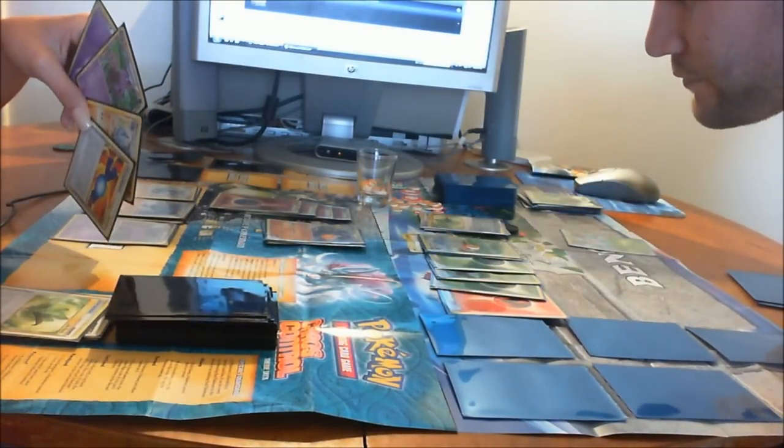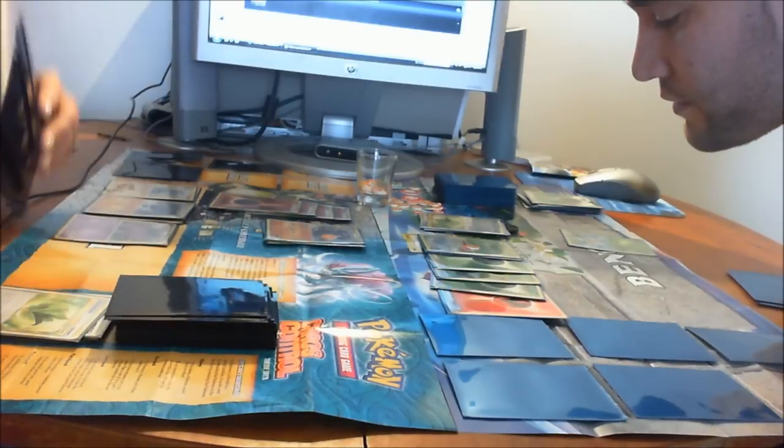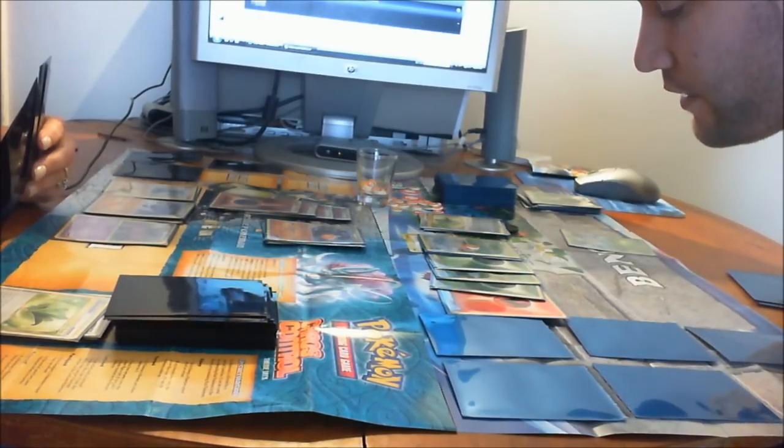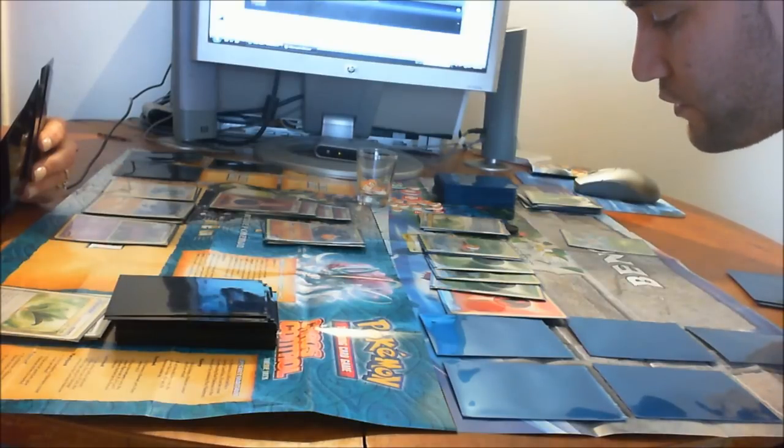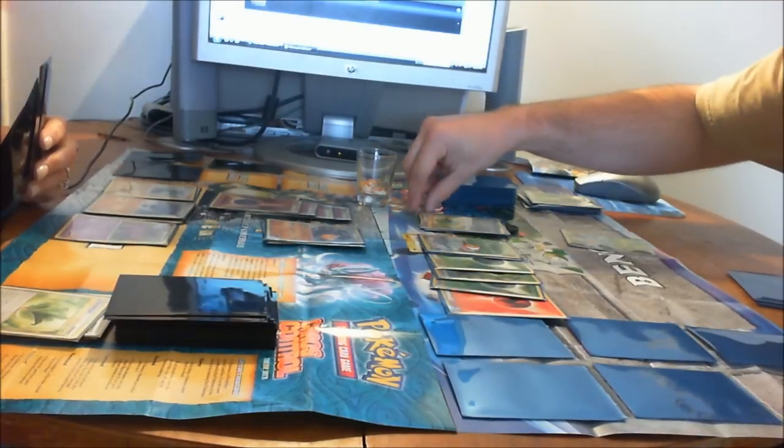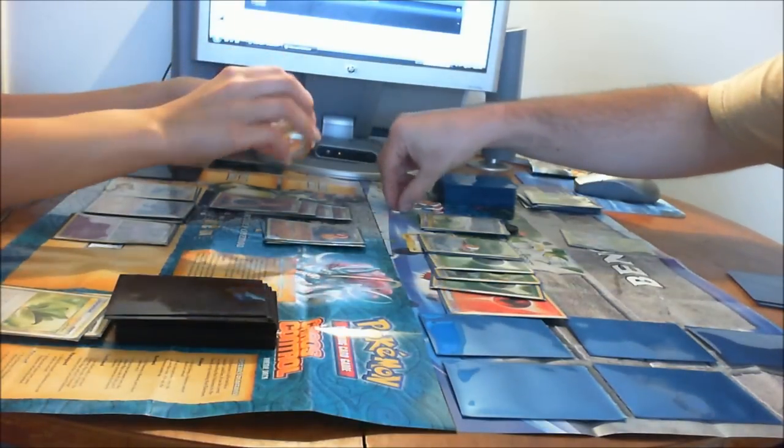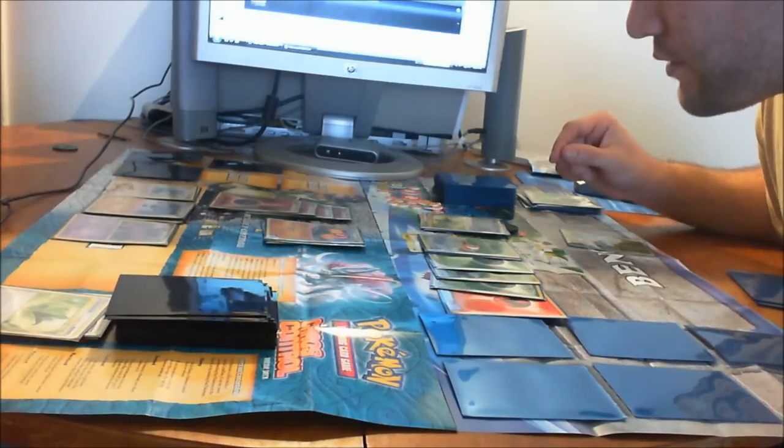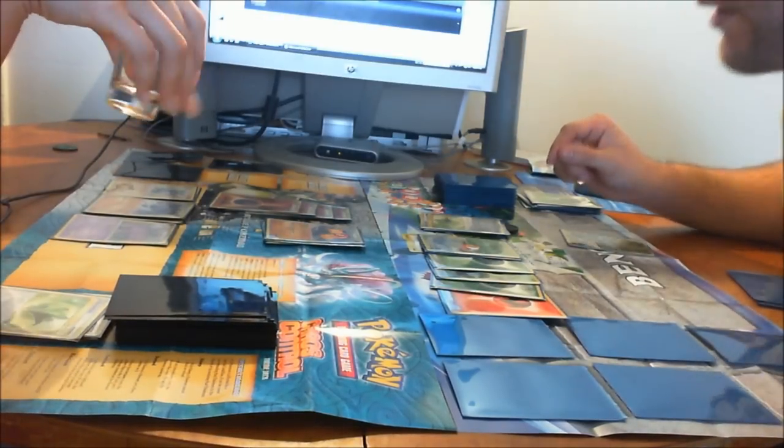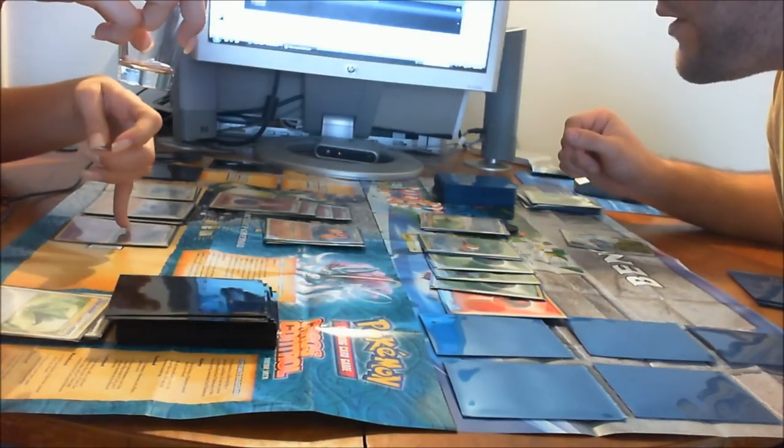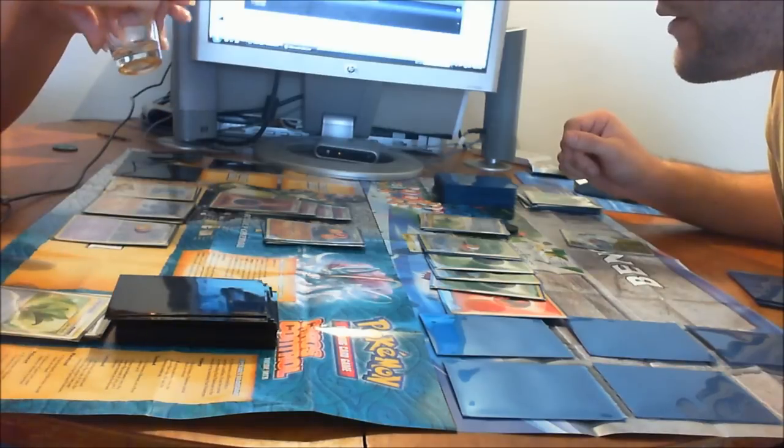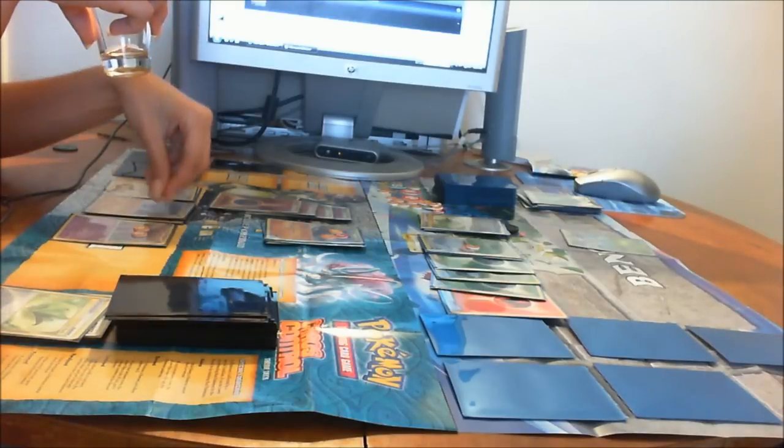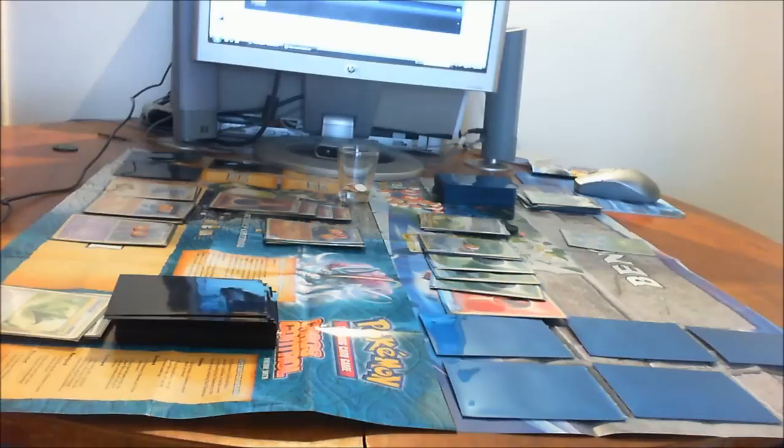I'm going to do Reaching Vine, which does 60 damage to your active Pokemon, and then also does 20 damage to two of your opponent's bench Pokemon. So 60 on Needle King, and then 20 on Needle Reno and Machoke.